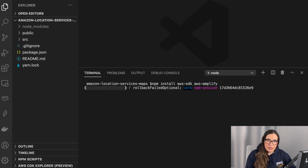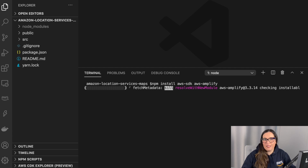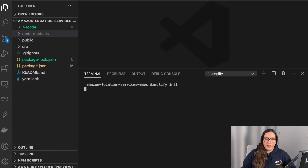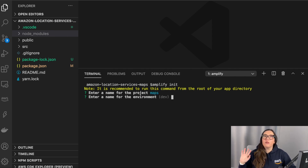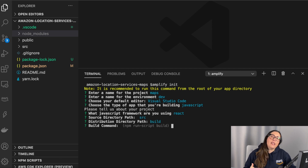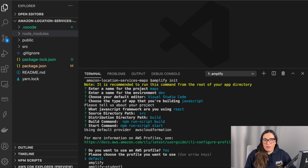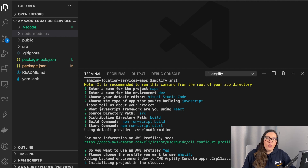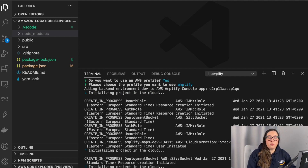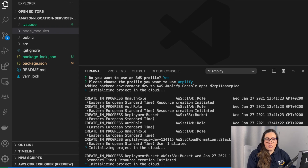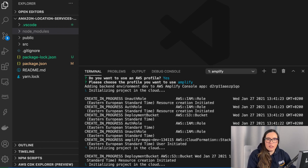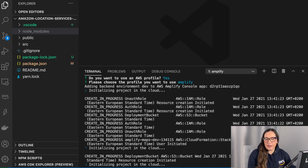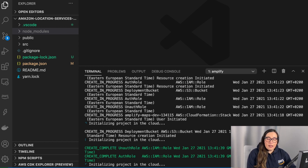After all the downloads complete, we can run 'amplify init'. If you don't know what Amplify init is, I'll leave a playlist in the description where you can learn about it. This is just initializing all the resources you need in the cloud for this cloud-native application. Amplify init will prompt us with some defaults — I just changed the project name to 'maps' and kept the rest as defaults, specifying the language, framework, and my AWS profile.